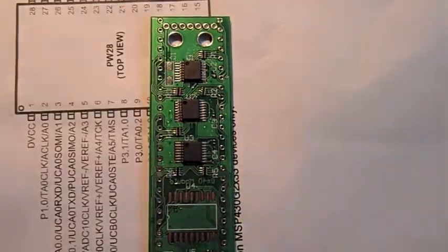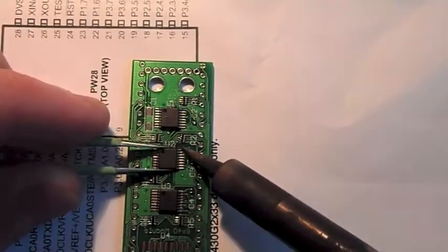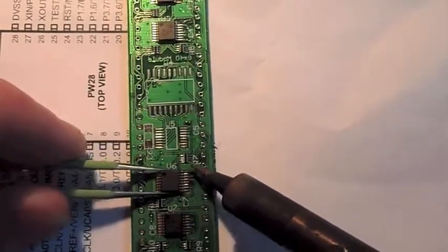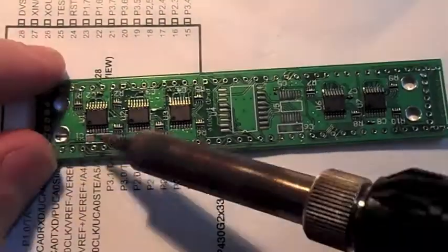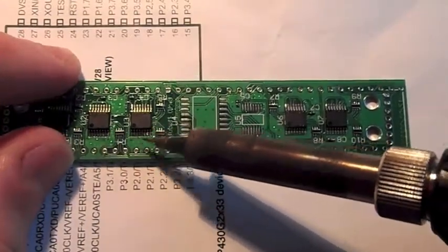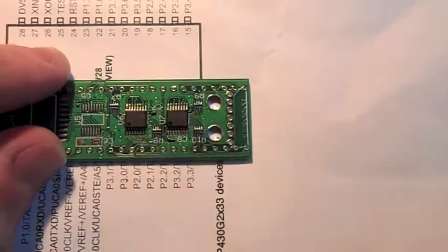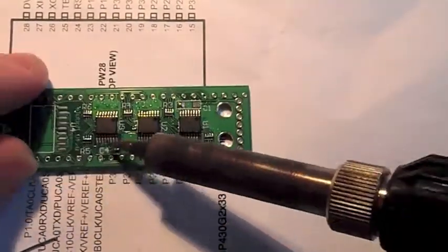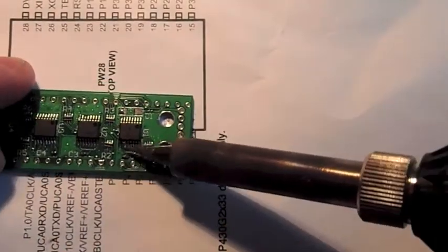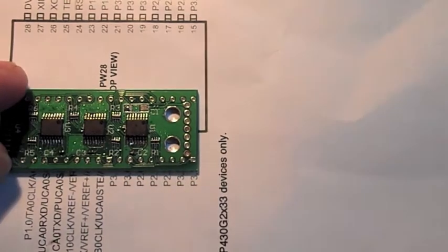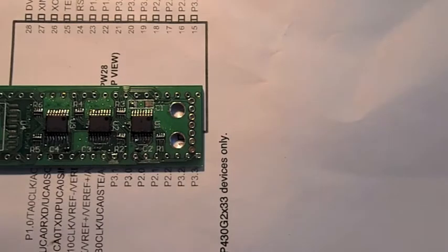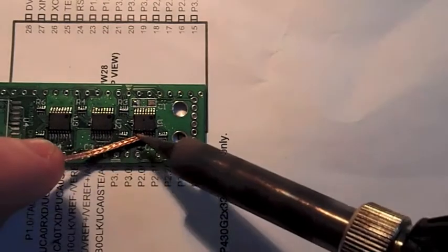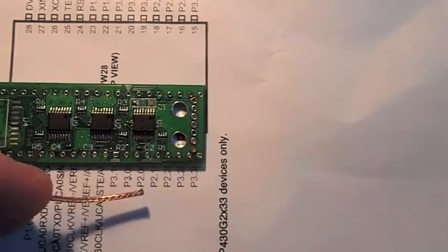These are just TSOP 74HC595s. Now we're just going to tack over them. If you don't put too much solder on this won't happen, but I've got a short between two pins. So I'll grab some solder wick. I think. Fixed.